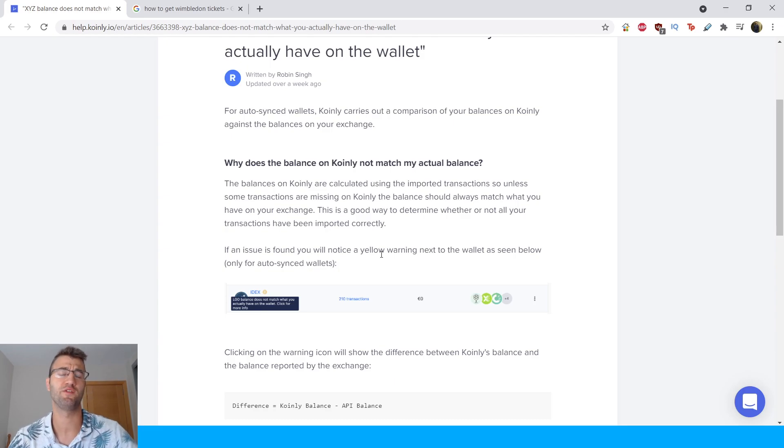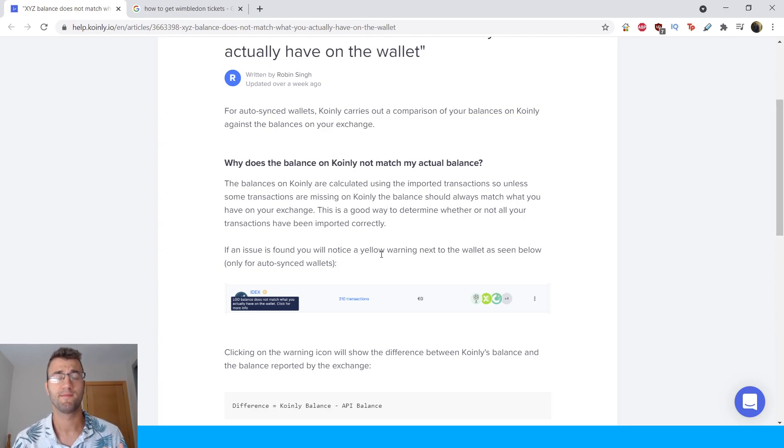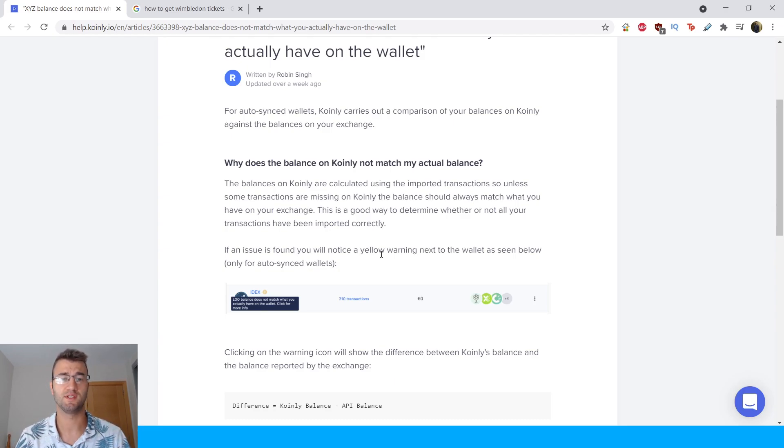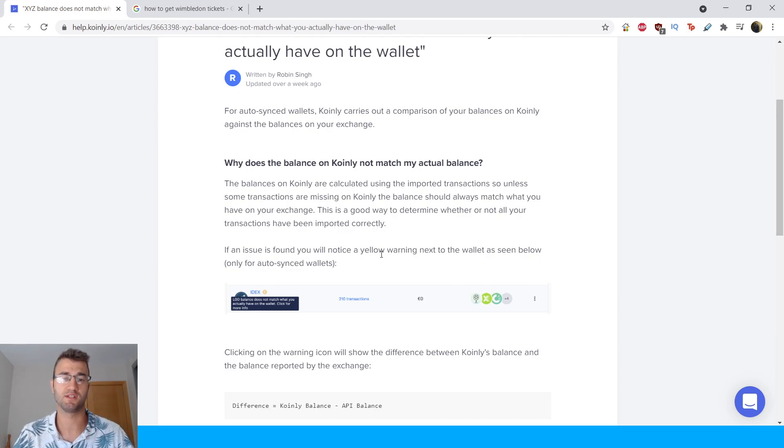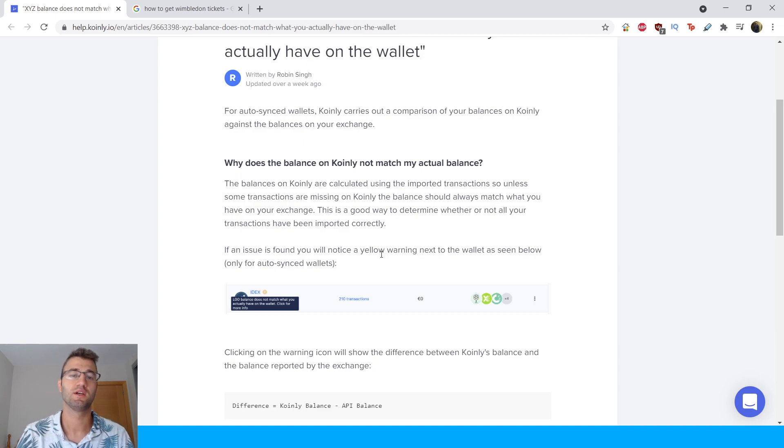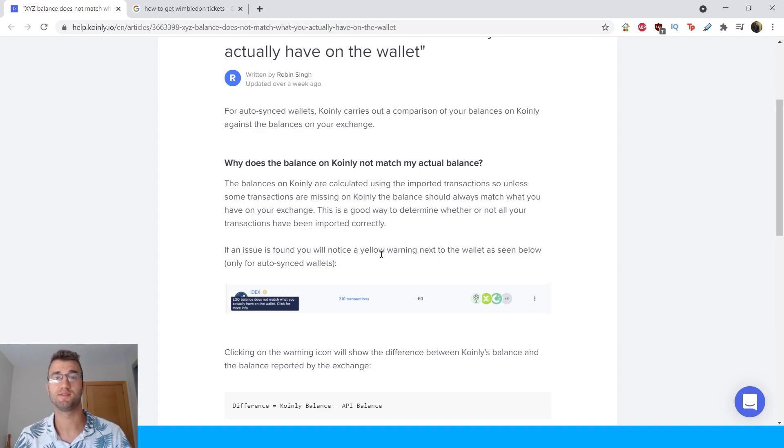So I've talked about this before, if you forgot certain wallets this will cause discrepancies and basically if you're missing certain wallets obviously you're going to have some differences between the actual balance and what Coinly sees.